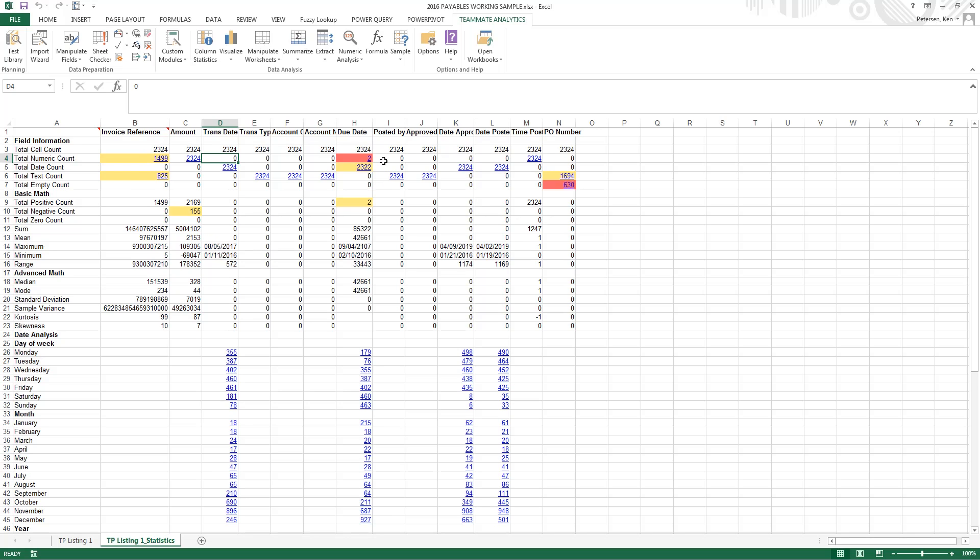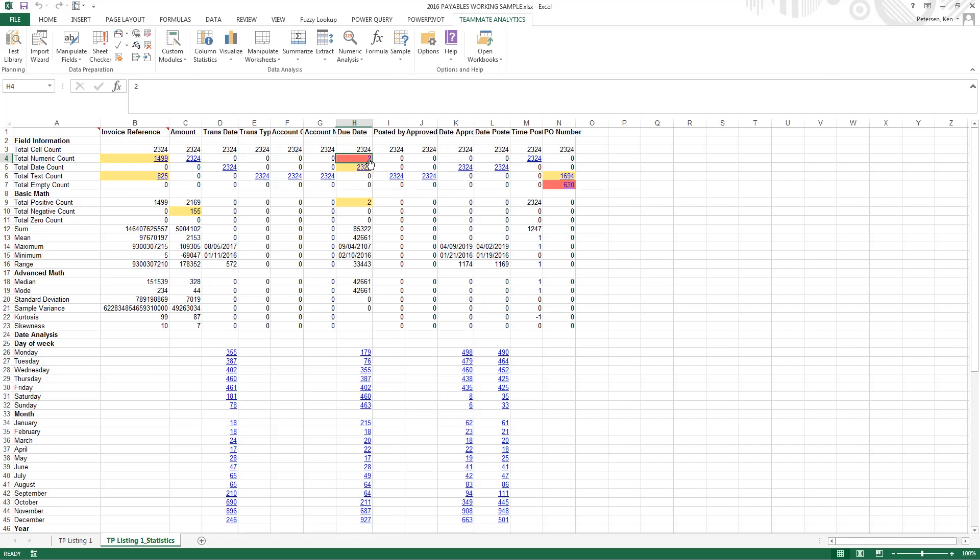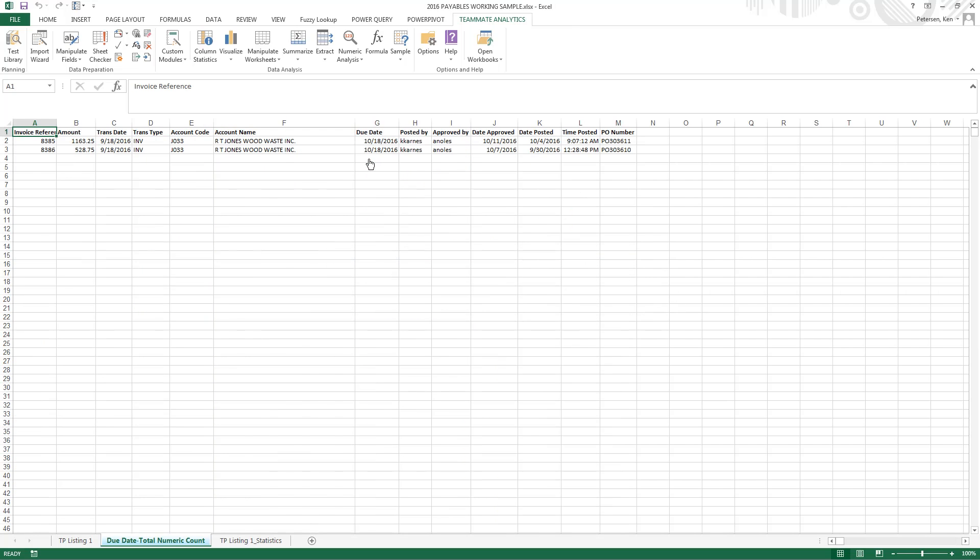Under the due date, we can see that we've got two records that are numeric, and the rest are dates. So since this is a blue hyperlink, we can click on it, and it will return us those records that are in question. Now we can see that these came back as dates. Sometimes in Excel, dates will appear as numeric, and sometimes as dates. But we can go ahead and look in our original data for invoice reference numbers 83, 85, and 83, 86.